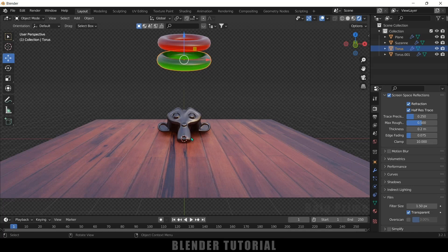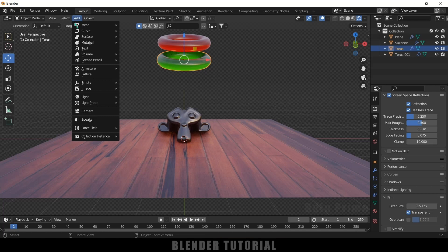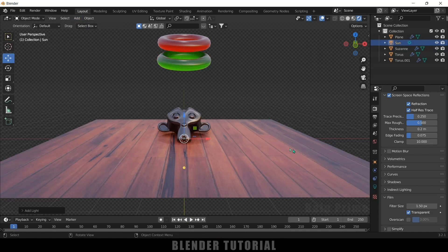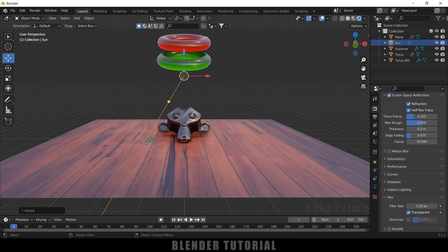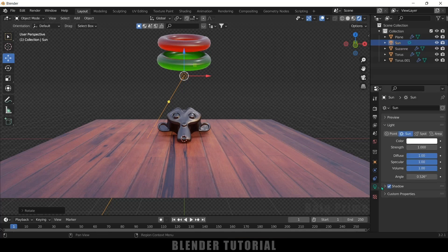To add shadows, go to Add > Light and add a Sun light. Press Z to toggle shading modes and place the sun. Press R to rotate it and position it to cast shadows. Increase the Strength to 3 to make the shadows more visible. Depending on your preference, you can keep or remove the light source.